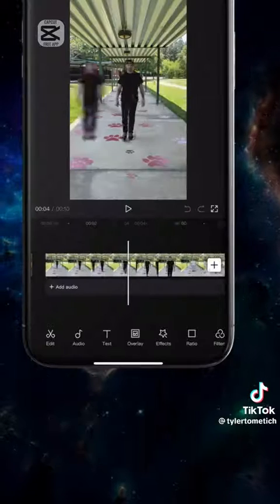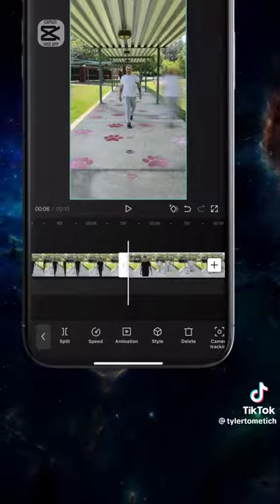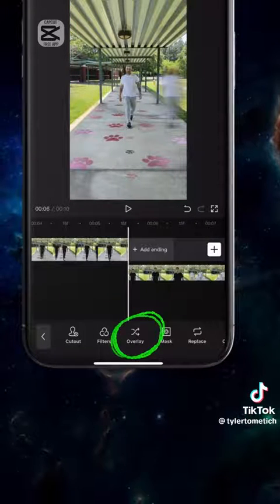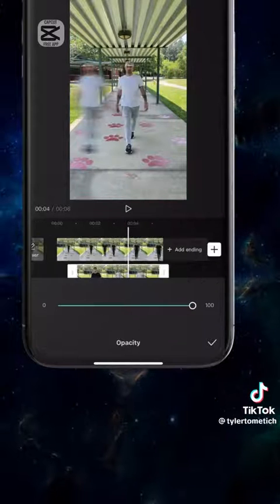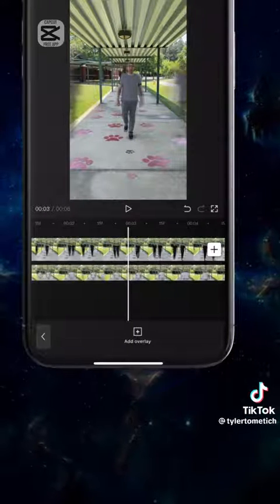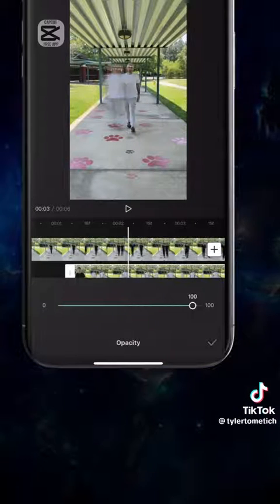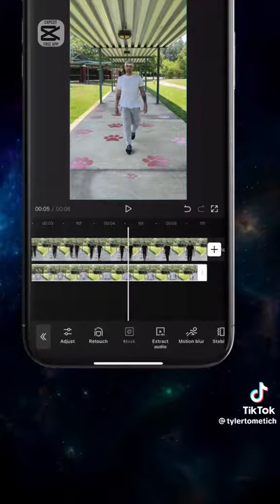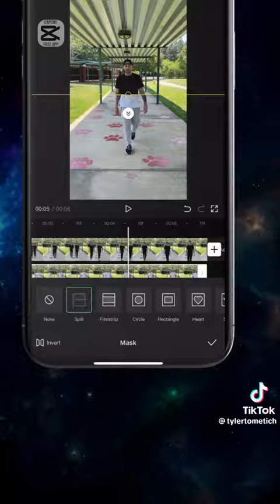Import the video into a new project, tap split and separate the clips. Tap overlay to drop down a layer, slide the clip to the left, and turn the opacity down to 50 to line up the timing.